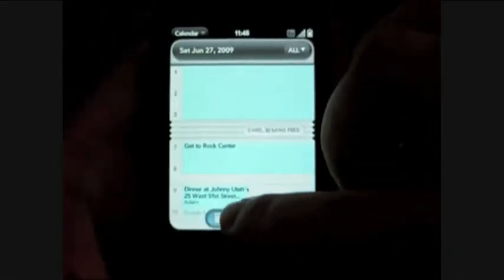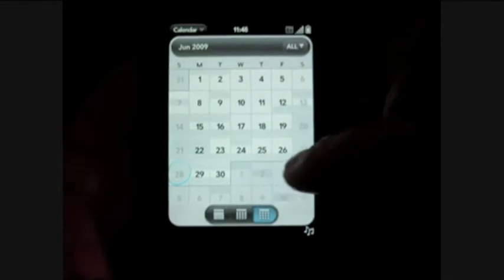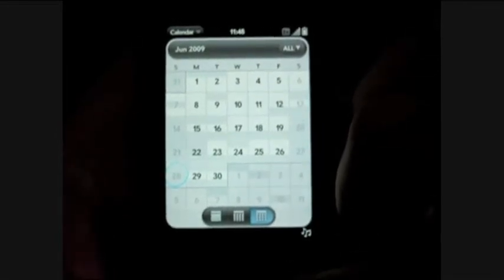There's no year view. You've got week, day, and month. Here's month — you've got to wait for it. It shows shaded areas where you have appointments.